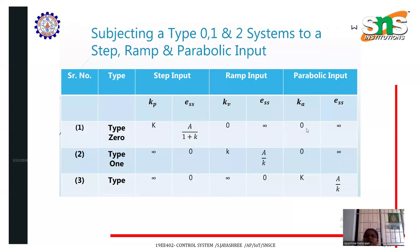For parabolic input, the acceleration error coefficient for a type 0 system is 0 and the steady-state error is infinity. For a type 2 system, the acceleration coefficient is k and the steady-state error is 1 divided by k.